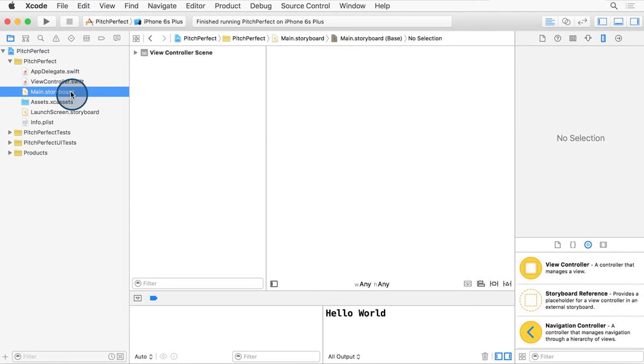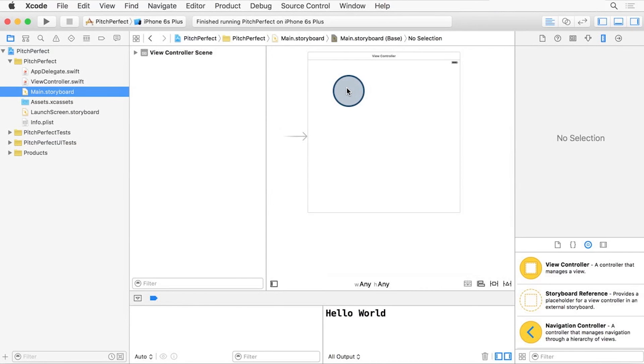You can use two finger pinch to zoom out of it so you can see the entire thing. This is the view we're going to use to set up any UI elements for our iOS apps, including Pitch Perfect.